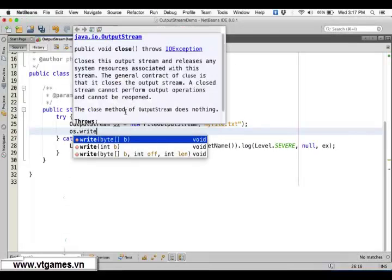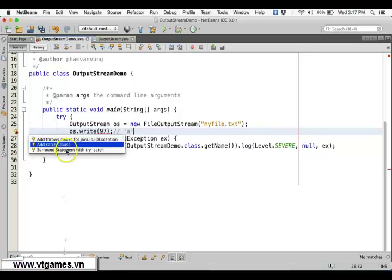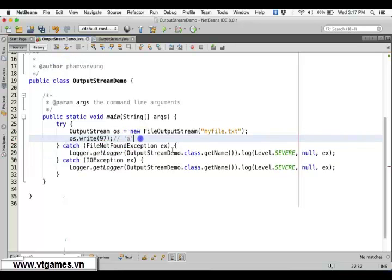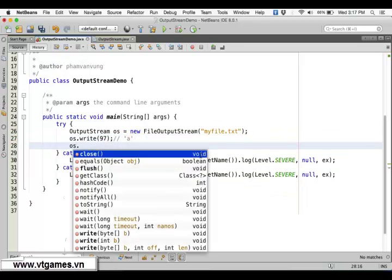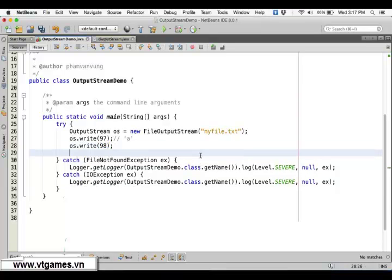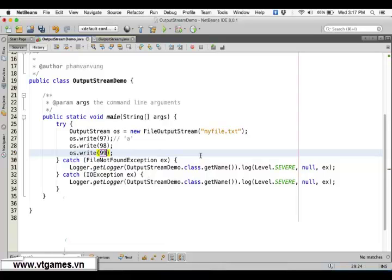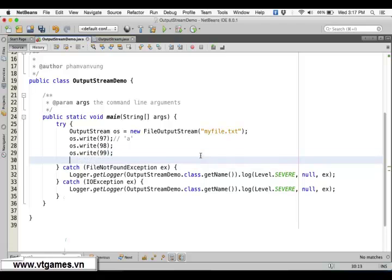I would like to use this OutputStream to write the first byte which is 97, which is character 'a'. Then write 98 which is 'b', and write 99 which is 'c'. So we write a, b, and c.